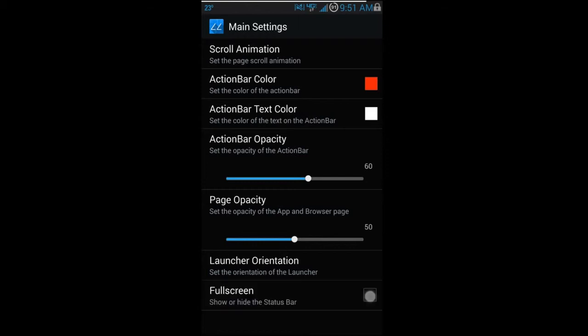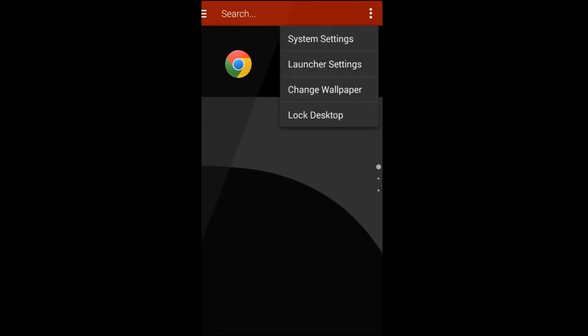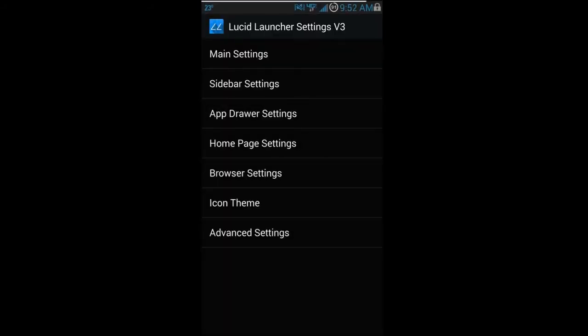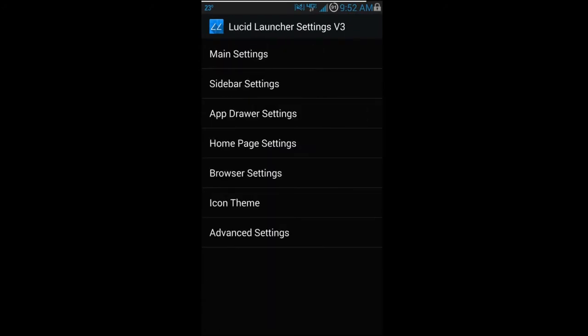There's also a Full Screen Mode option. Enabling it removes the notification bar at the top. You can pull down once to view it briefly, then pull down again to open the full notification panel. I personally like seeing my notification bar, but it's a nice option if you want to remove it.